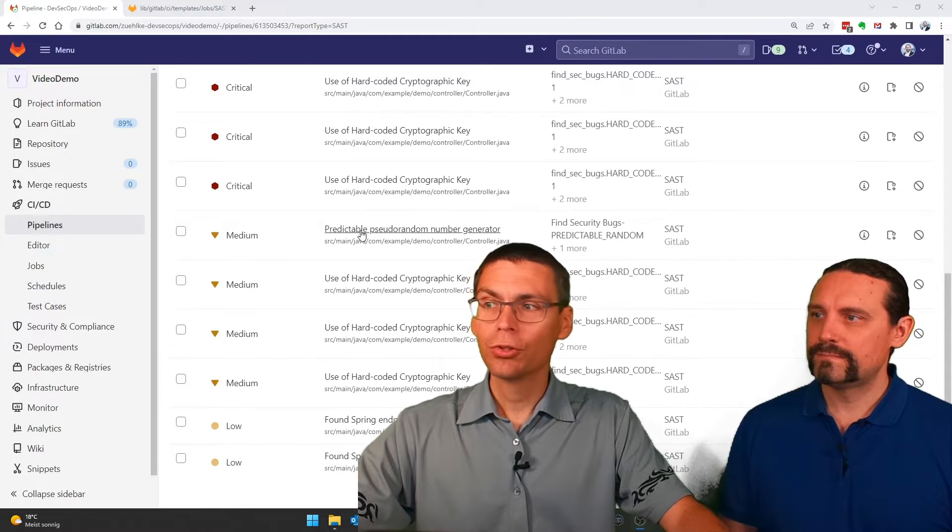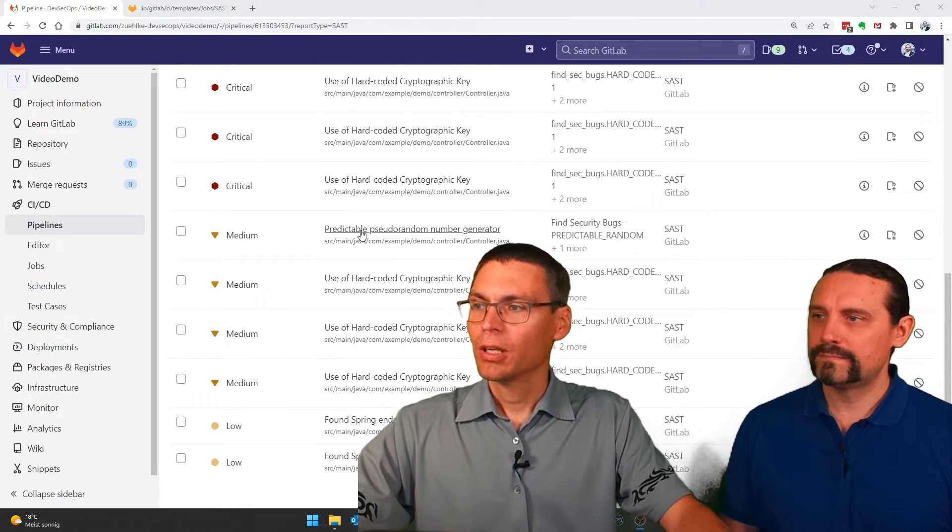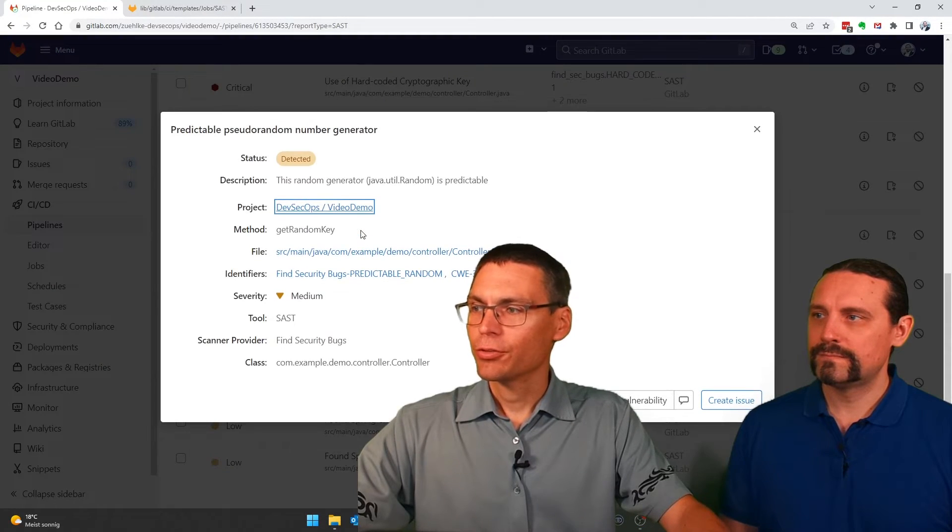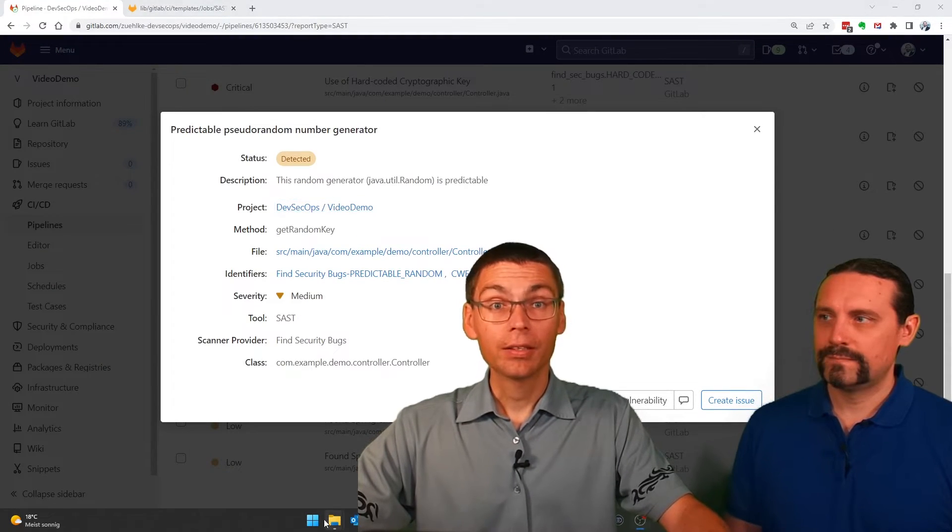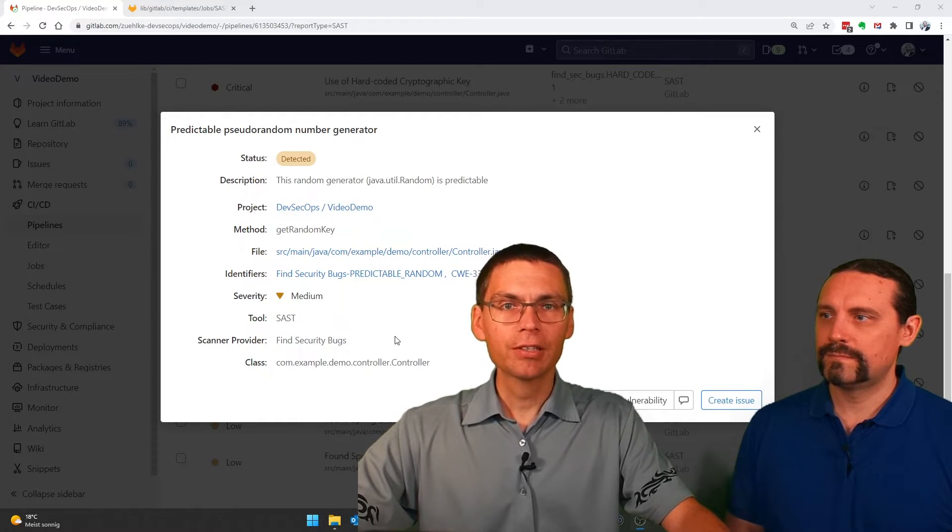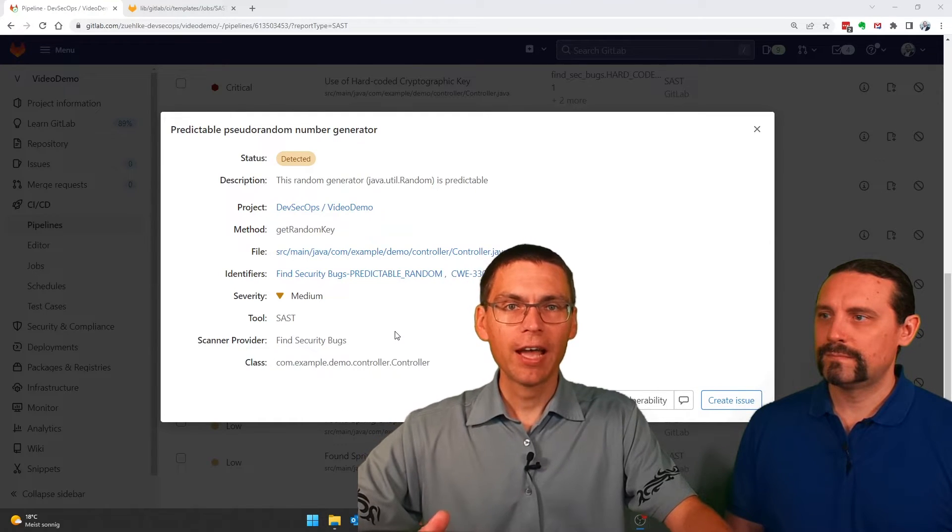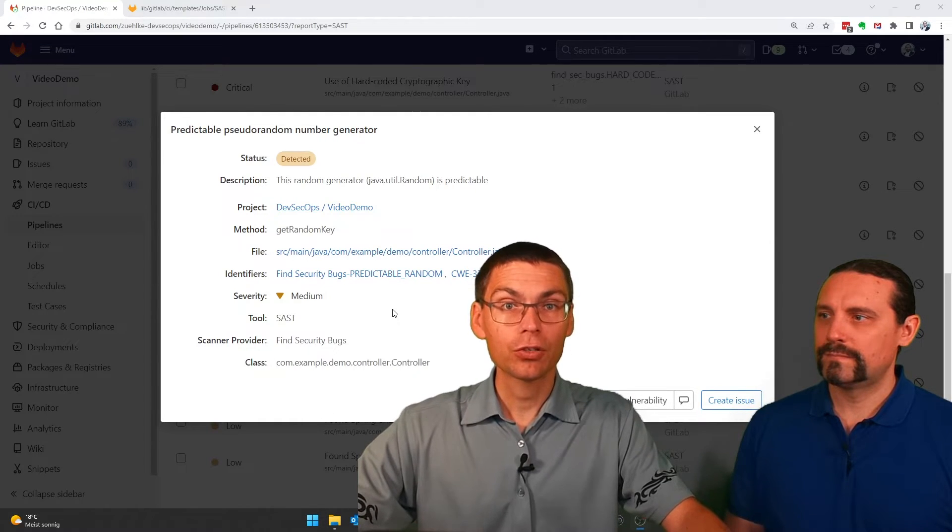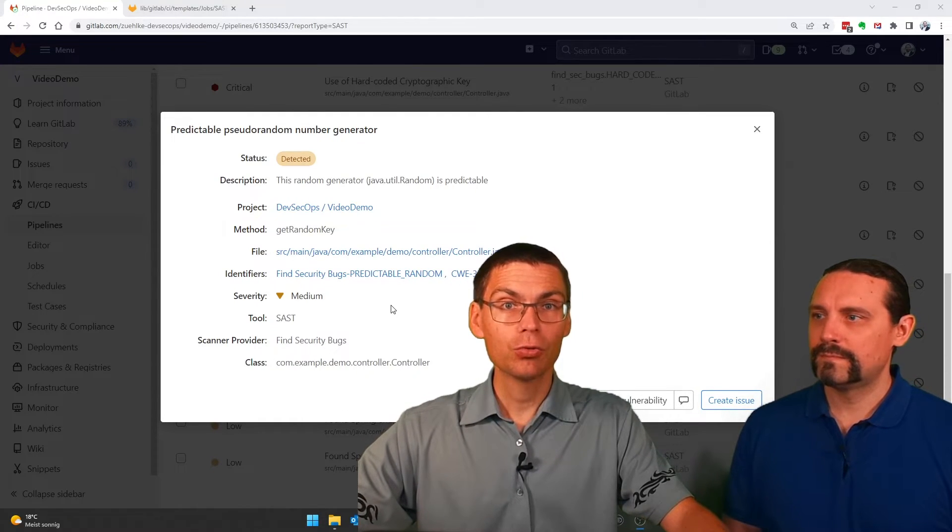And here we have the culprit: Predictable pseudorandom generator. It allows me to jump directly to the file and location where the issue is.